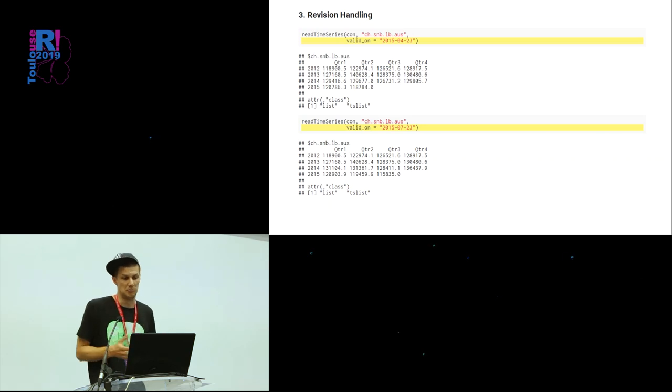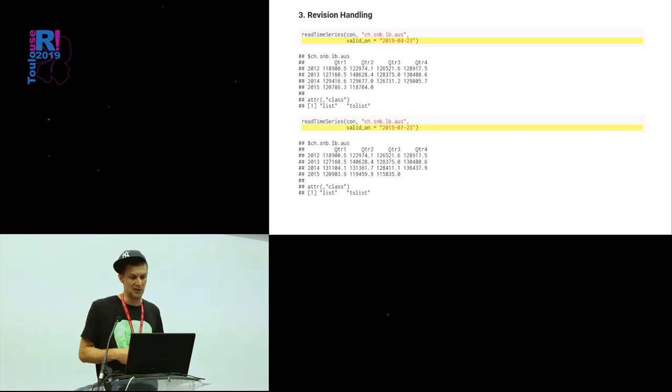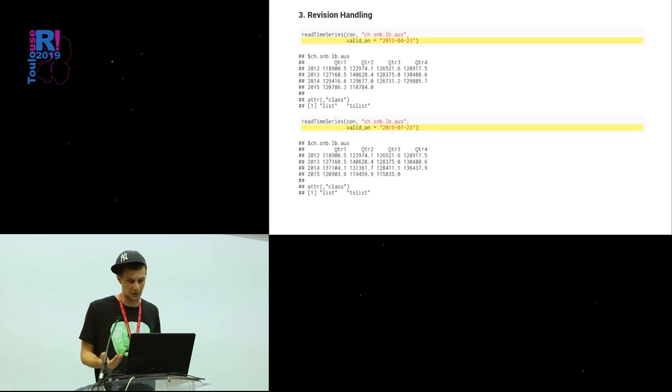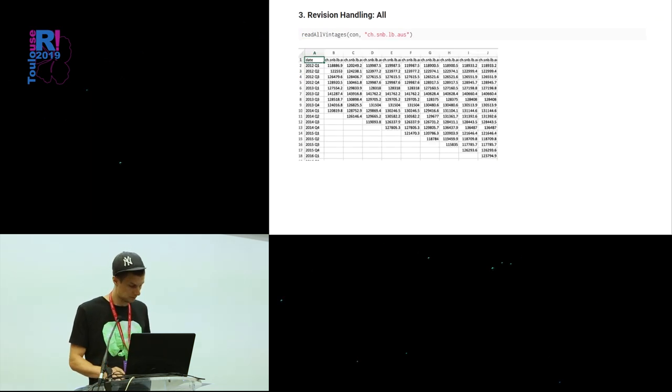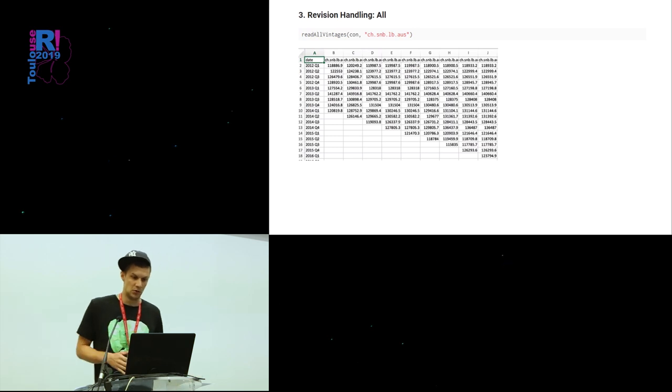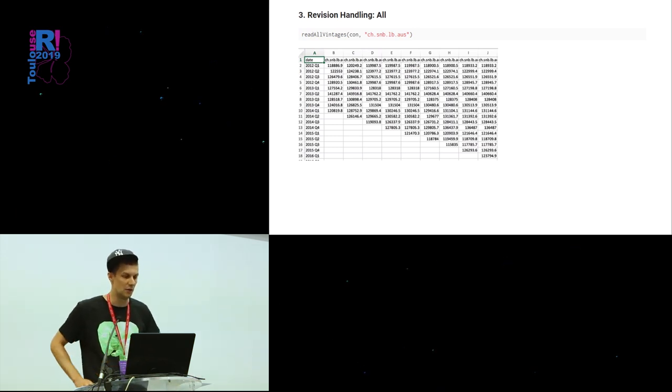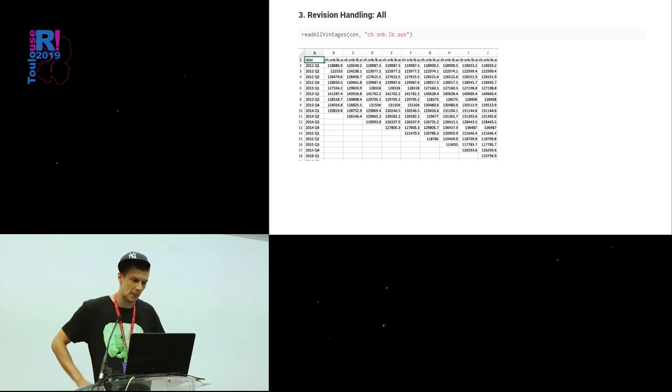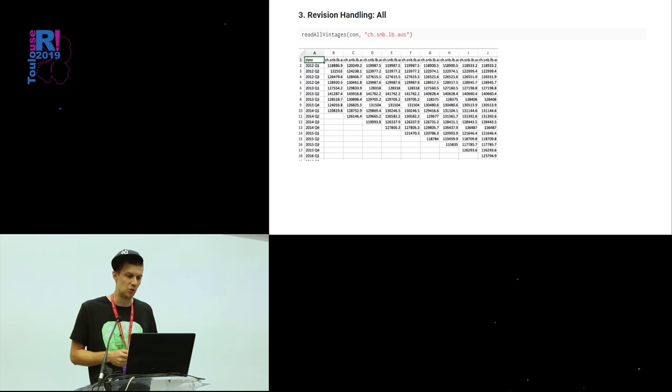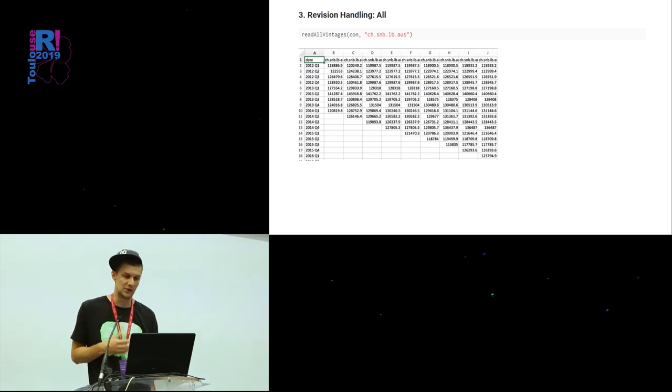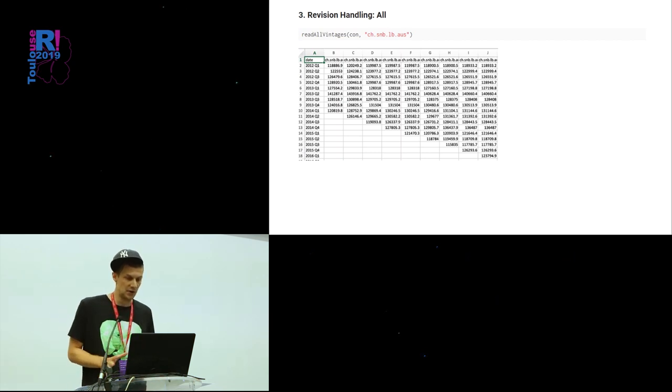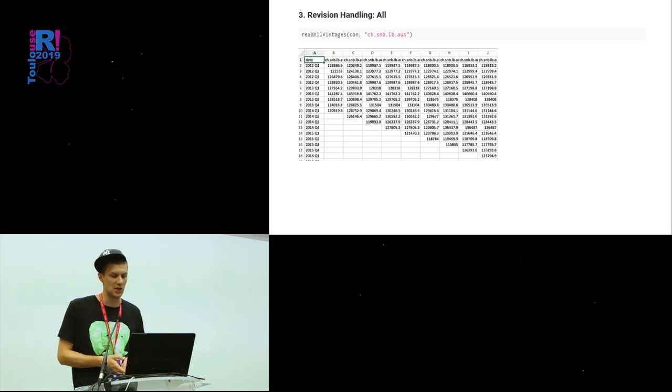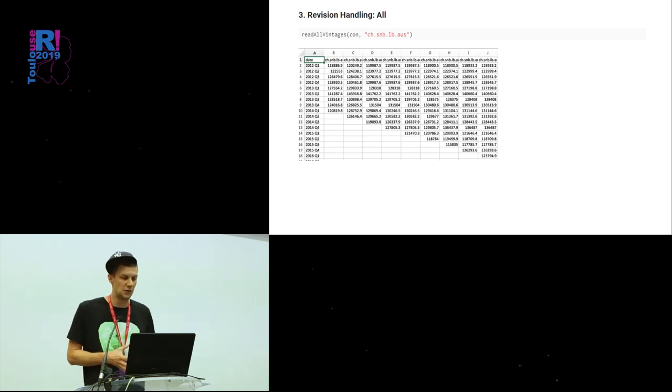You could also create these nice triangle kind of matrices that all researchers know that you get basically a real-time output from a single time series. So this is what time series DB can do for you in a nutshell, what the most important features are. And now I would like to go a little bit more into detail about how it works on a database side.